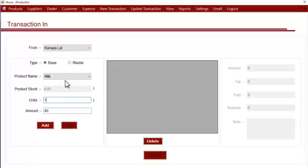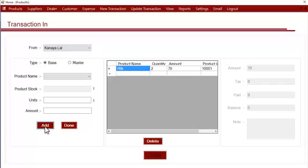Suppose we bought two liters of milk from the supplier — you can enter two here. The system will show you the amount for that particular product, but you can also edit it as desired. If you bought at a lesser rate, you can edit the amount and then click 'Add'.